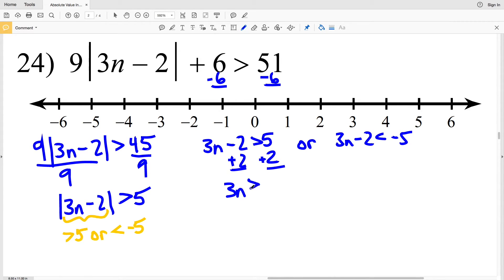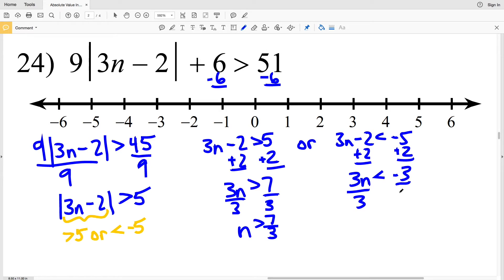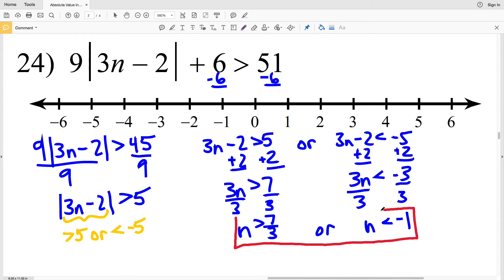Adding 2 to both sides I'll get that 3n is greater than 7, and when I divide by 3 I'll get that n is greater than 7 thirds. Adding 2 to both sides of my other inequality I'll get that 3n is less than negative 3, so when I divide by 3 I'll get that n is less than negative 1. So n is greater than 7 thirds or n is less than negative 1. Circling negative 1 shading everything to the left, and then circling 7 thirds and shading everything to the right.